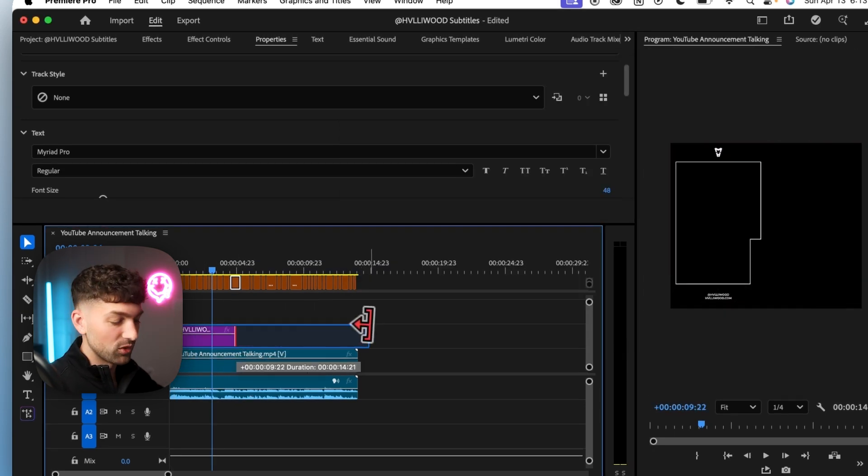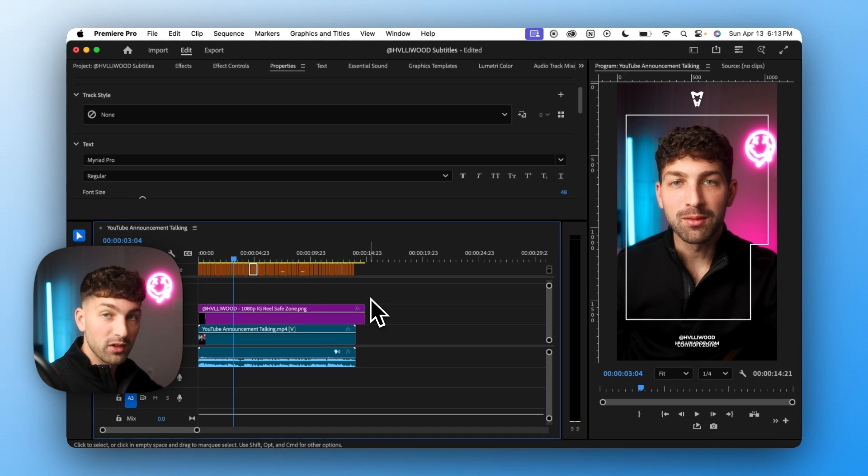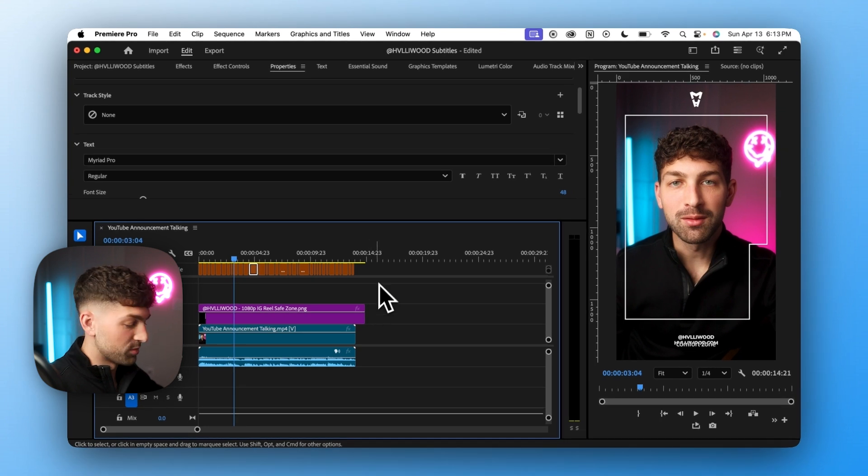Everything inside this rectangle is going to be safe for social media. So we want to raise up our captions so they're inside this box.